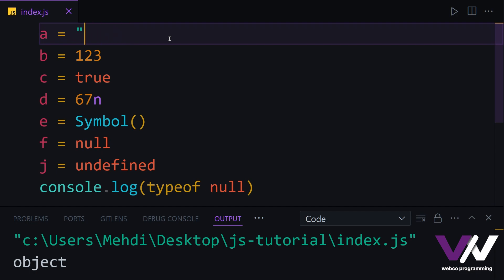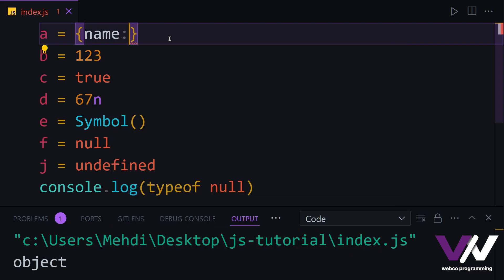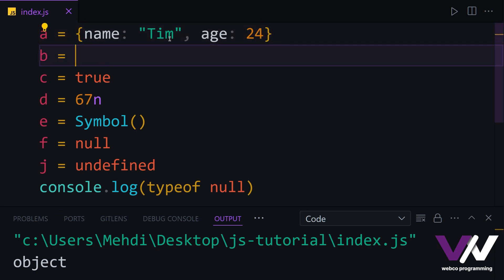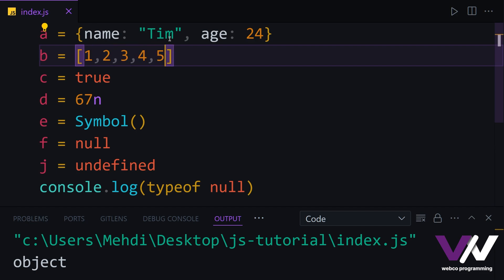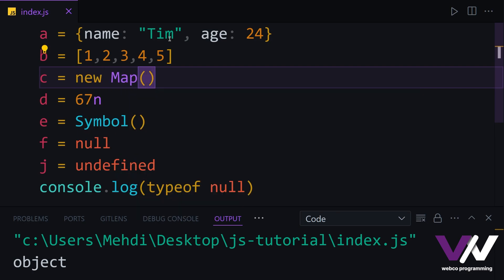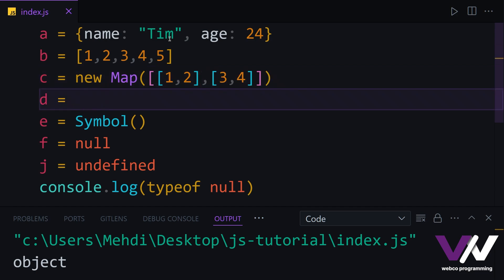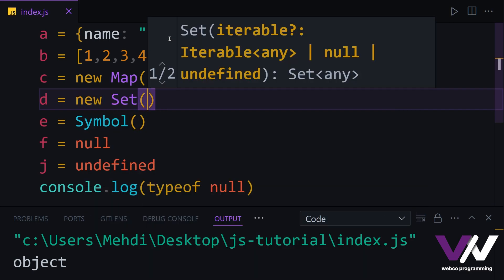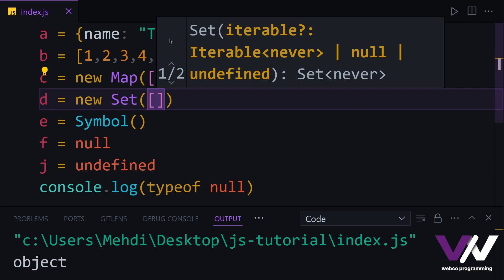Let's define them here. First, we have an object — a person with the name Tim and age 24. The second complex type is a simple array. The third is a map, where we pass an array that contains arrays inside of itself. And at last, we have sets, which are like arrays but with unique values.